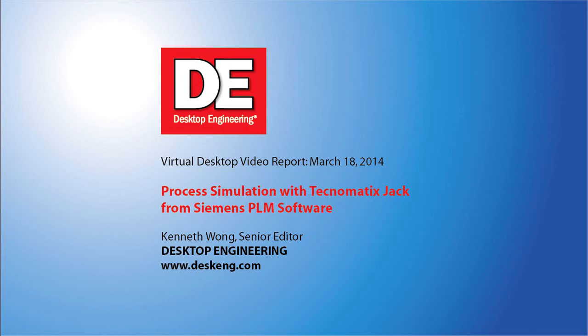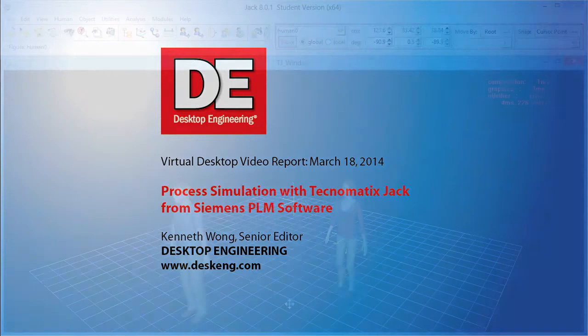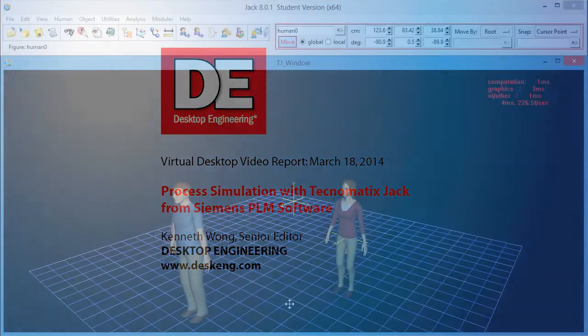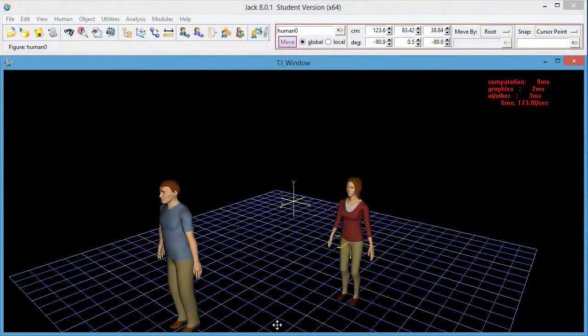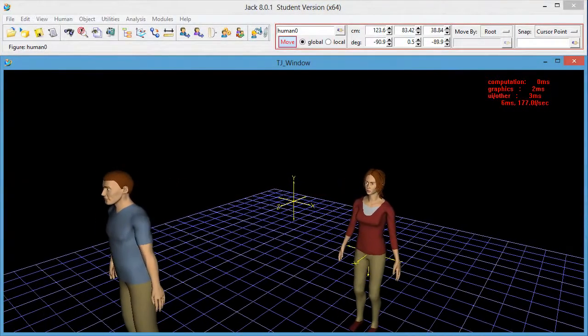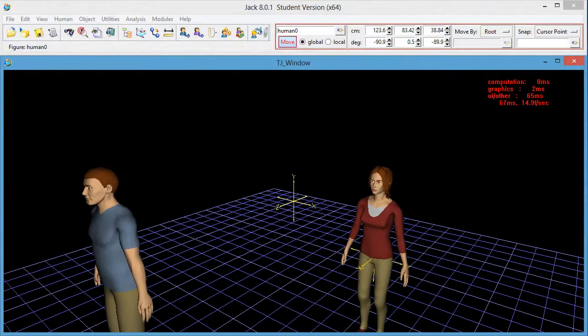Hey, this is Kenneth Wong, Senior Editor for Desktop Engineering Magazine. I want you to meet Jill, your very own virtual factory floor worker, and her male counterpart, Jack.